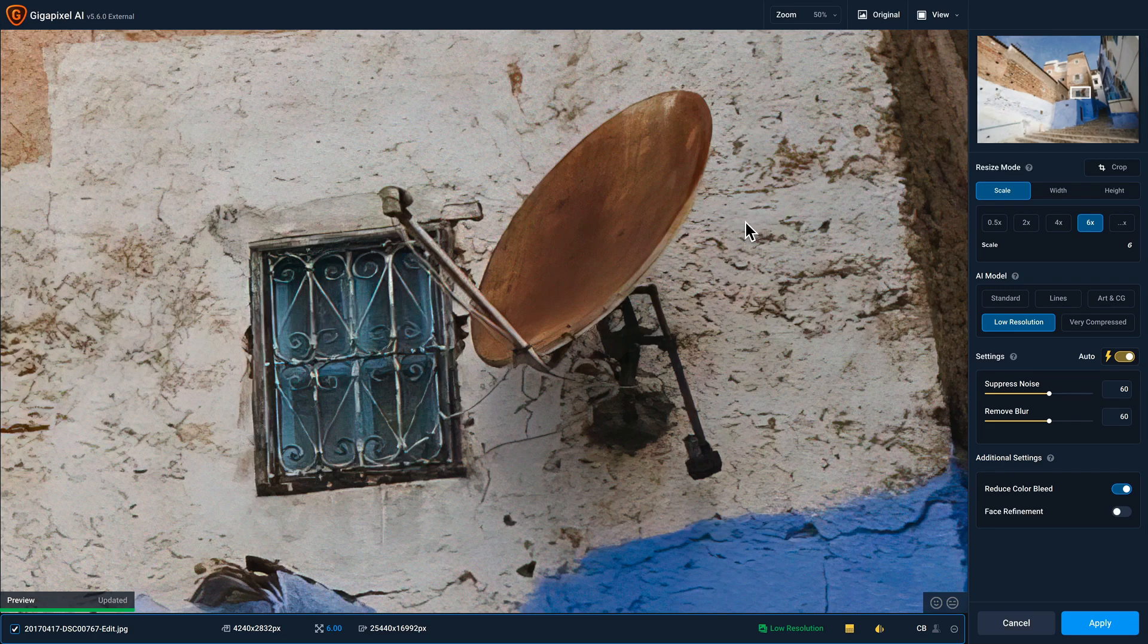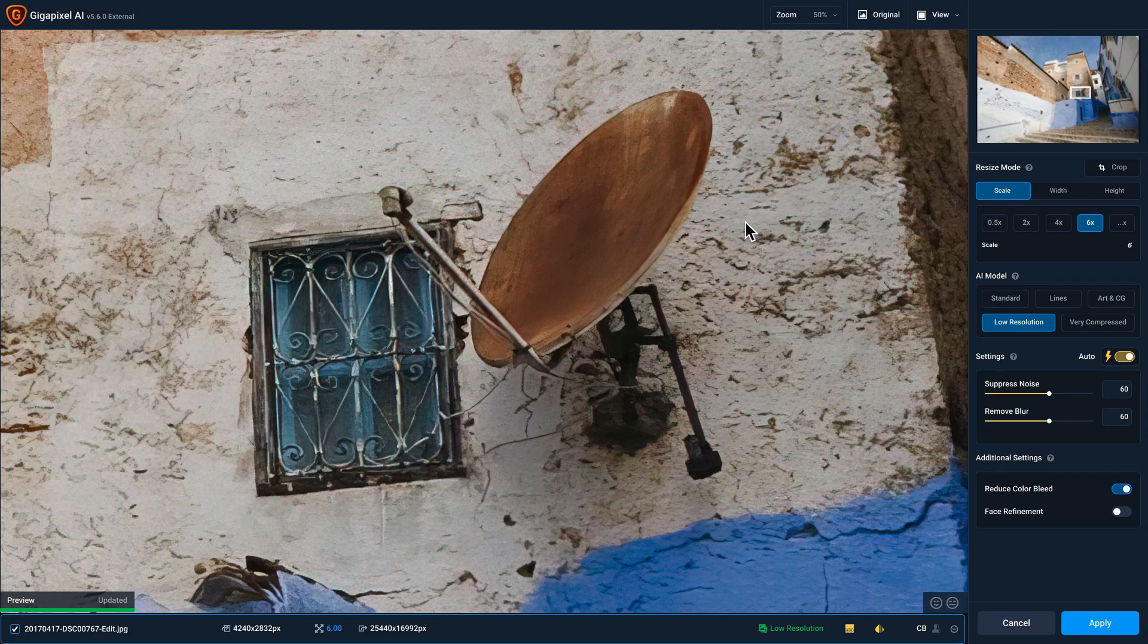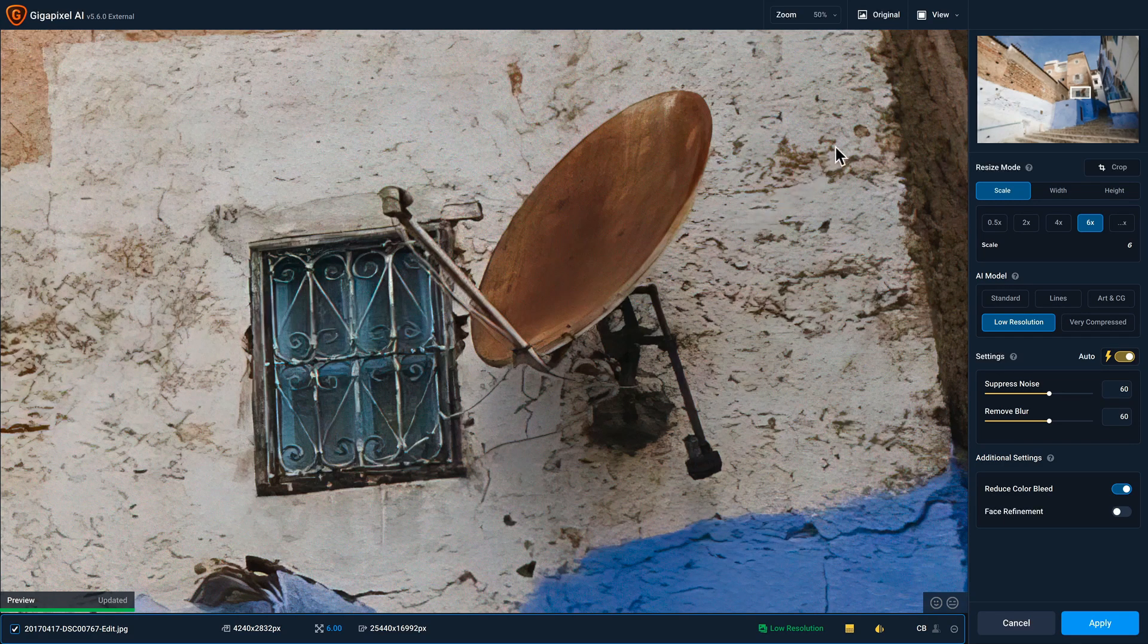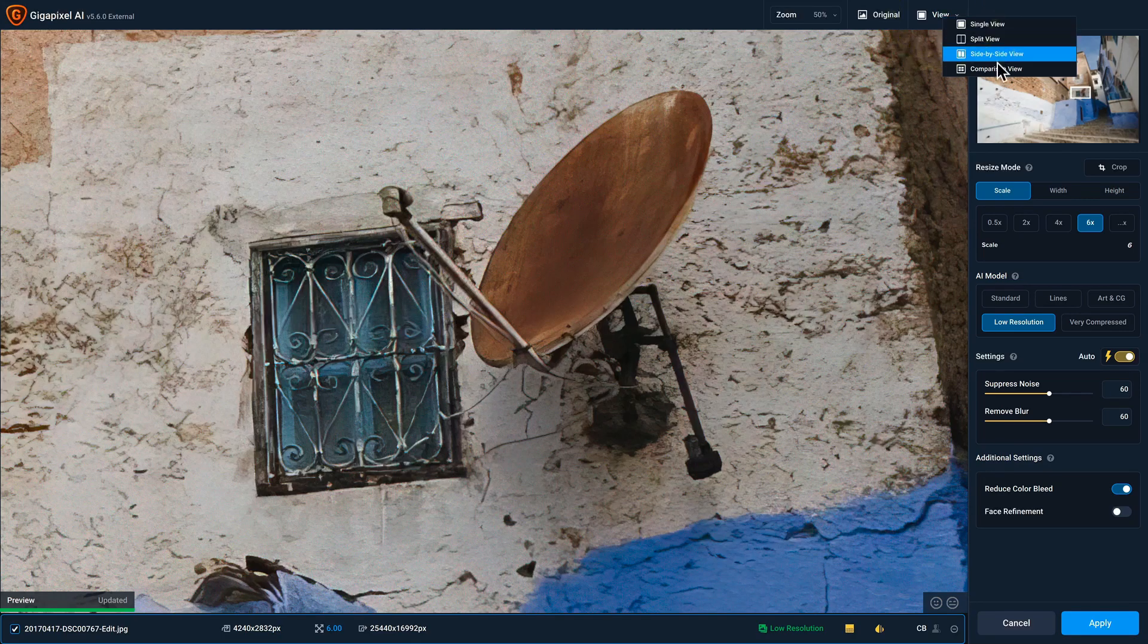You'll notice that there are five different AI models that you can choose from. And if you wanna see multiple AI models in action at once, change the view from single view to comparison view.